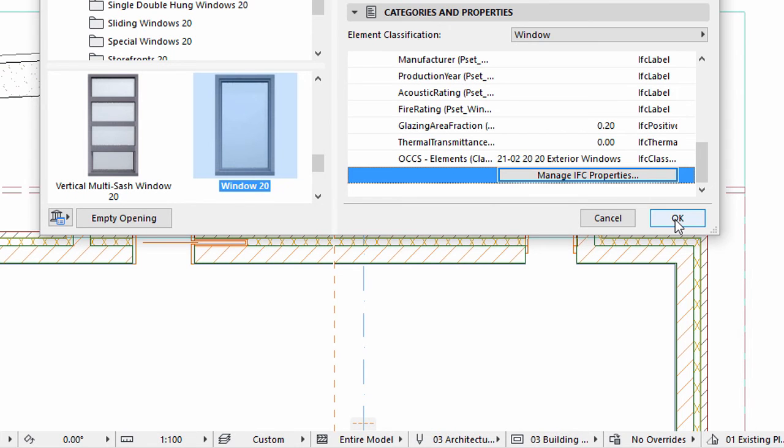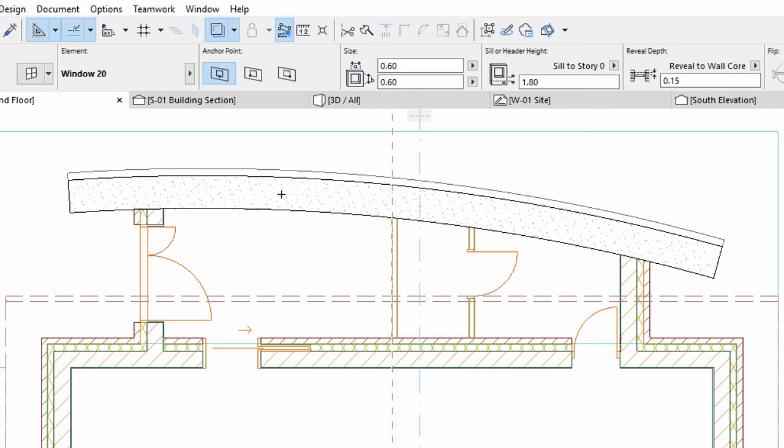Click OK to return to the Wall Settings dialog. Click OK to apply all changes. We insert the first window with automatic snap points in the middle of the slanted wall in the entrance room.